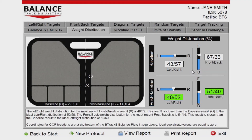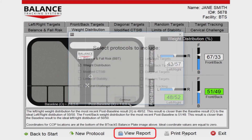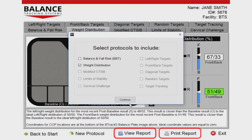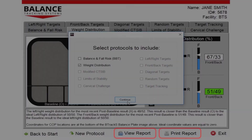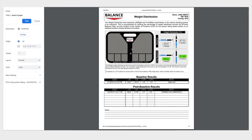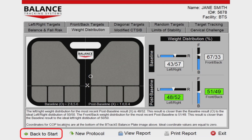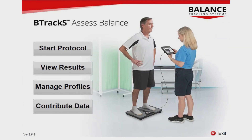Should you require documentation of the testing, a printable report is available by pressing the View Report or Print Report buttons at the bottom of the screen. Press the Back to Start button to return to the home screen and begin a new testing session.